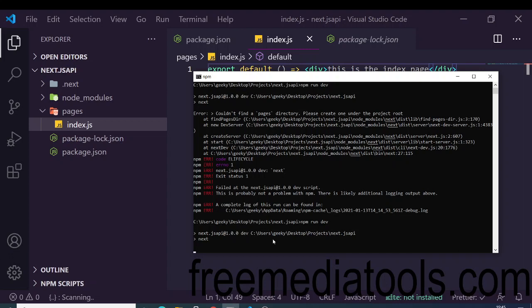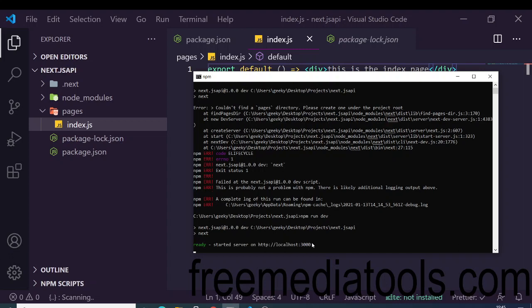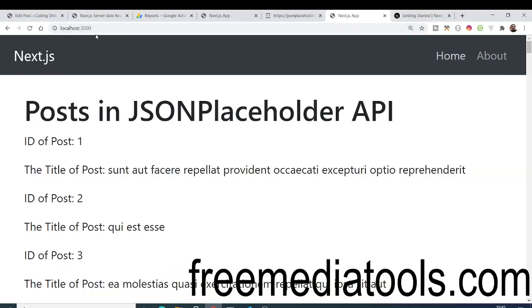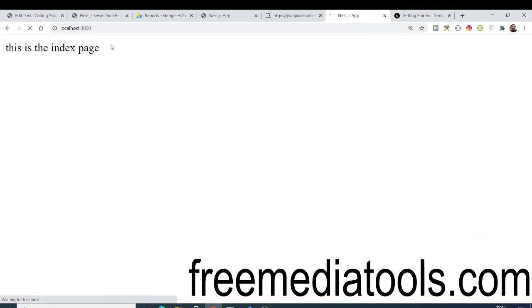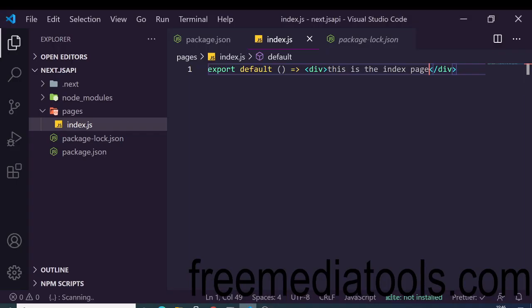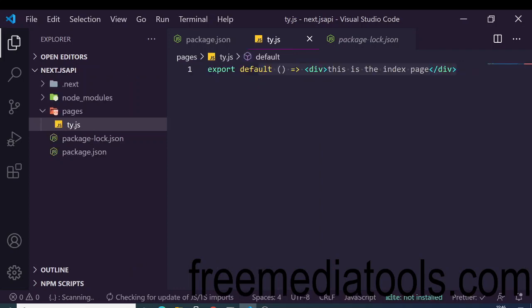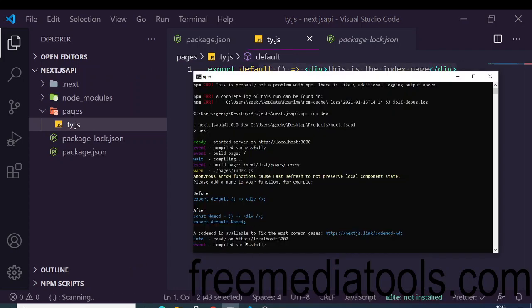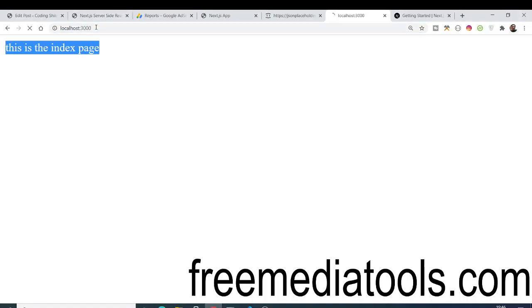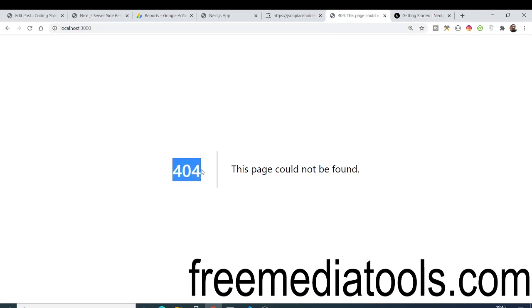Now if we run 'npm run dev' again, it will not have any errors. It starts the application at http://localhost:3000. You can see 'this is the index page' — it's successfully showing our index page because by default Next.js looks for index.js. If I rename it, you get a 404 error, so you must name it index.js.